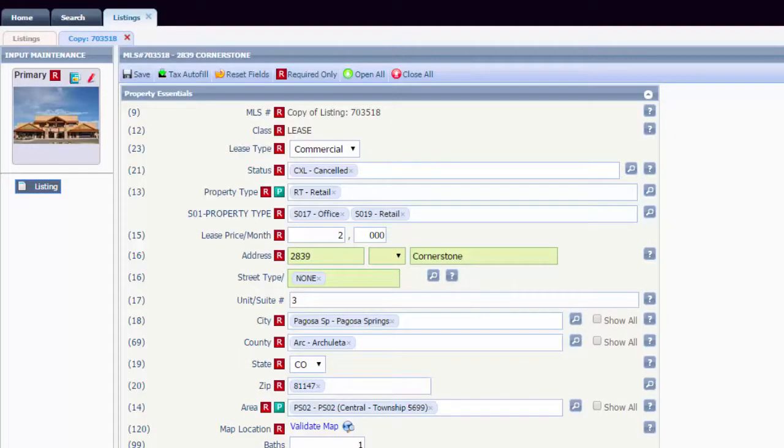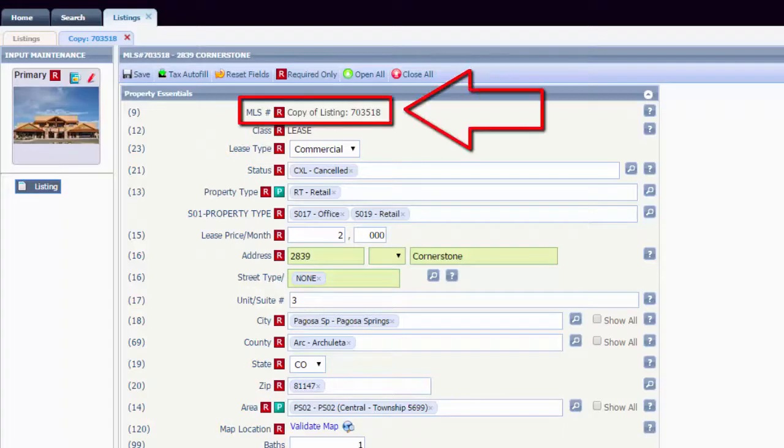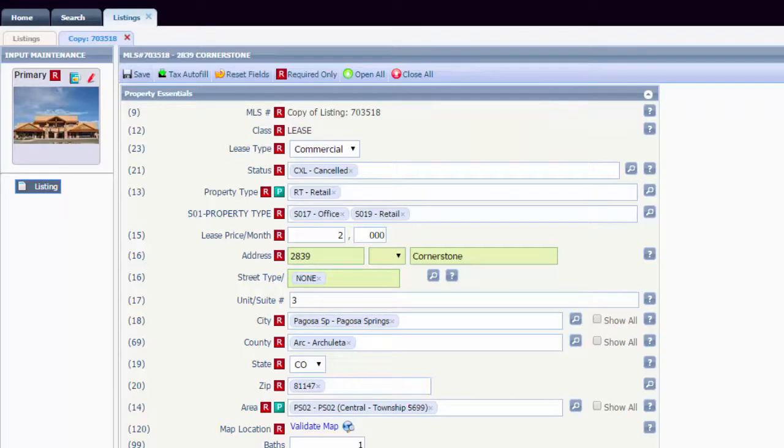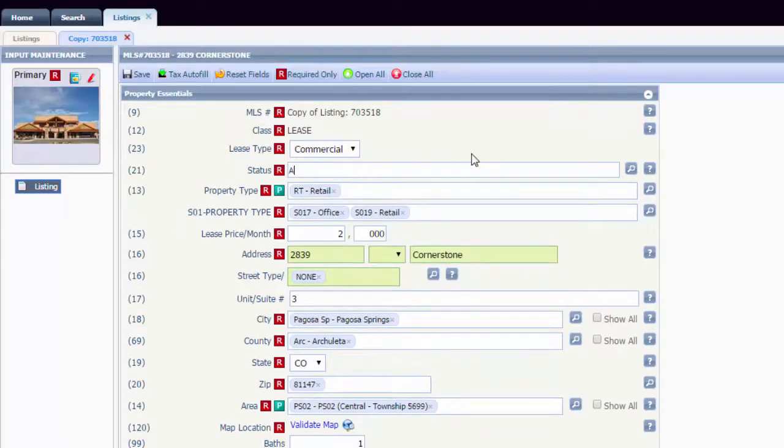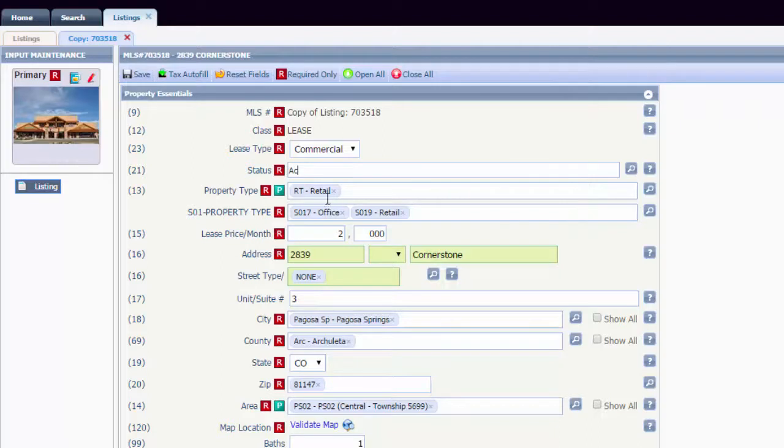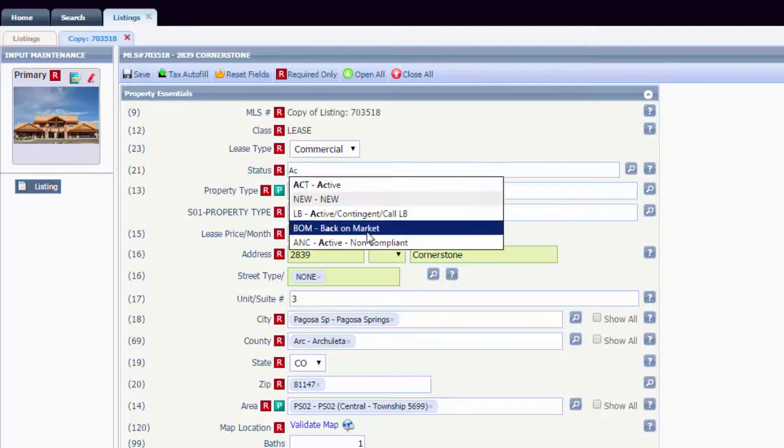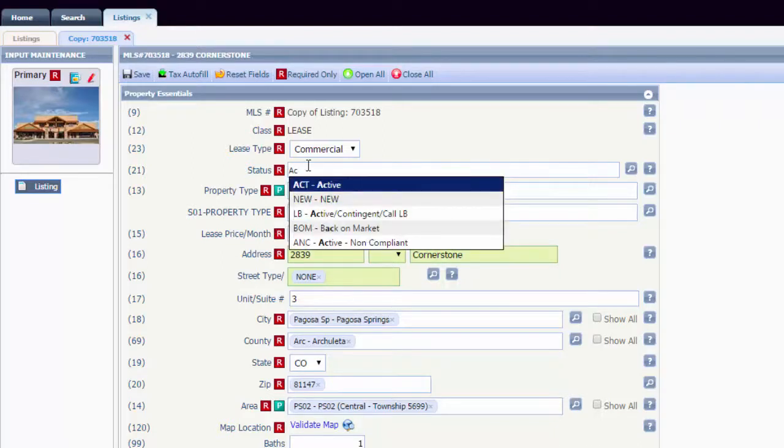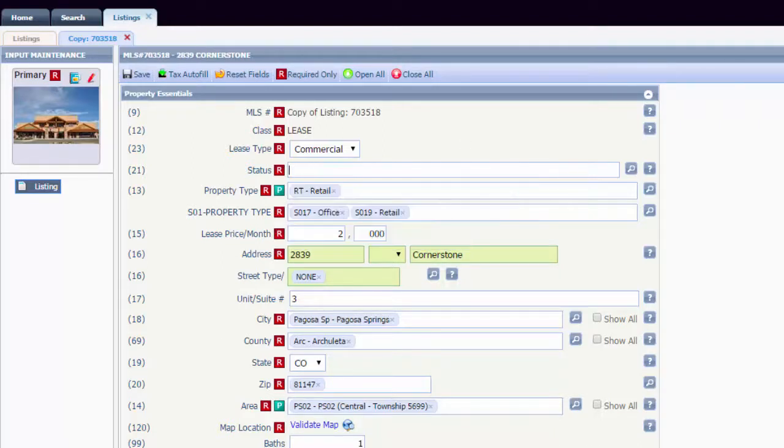The input screen will open titled Copy of Listing with the MLS number. From here, update your listing to the desired status—remove canceled, put it back to active, new, back on market, etc.